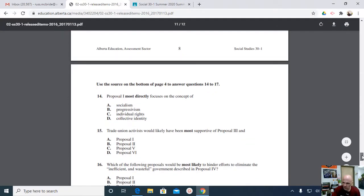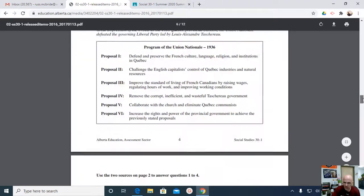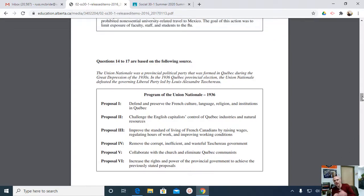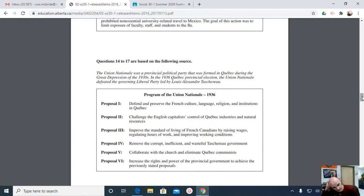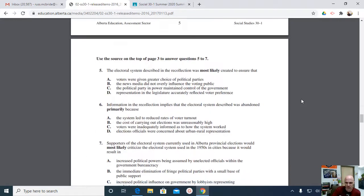So it's narrowed down to individual rights or collective identity. Defend and preserve the French culture — we do have cultural rights, language rights, religious rights. But we're talking about a group here. And in combination — culture, language, religion, and institutions like the Catholic Church — that's going to be your identity. So for Proposal 1, question 14, I'm going to go D. Hopefully you're attempting the question on your own first, and then we can see if you get the same answer. I ended up going with D on that. Let's go to number 15.